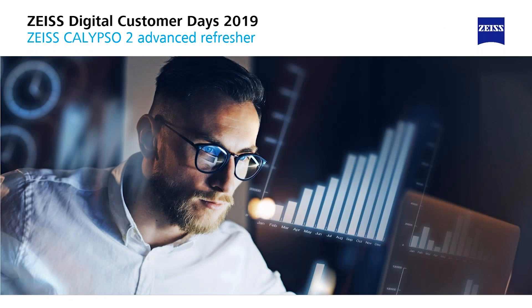Hello and welcome at the Zeiss Academy for Metrology. My name is Klaus Schabel and today I want to tell you something about our Calypso Advanced training.